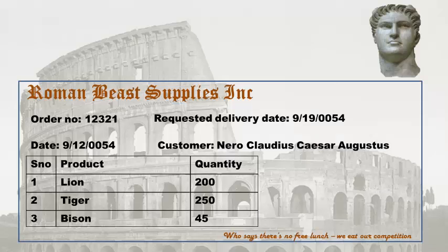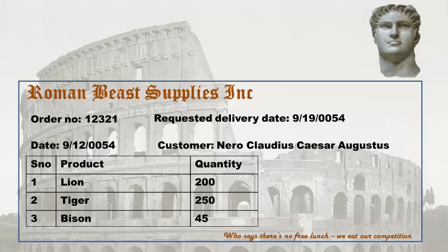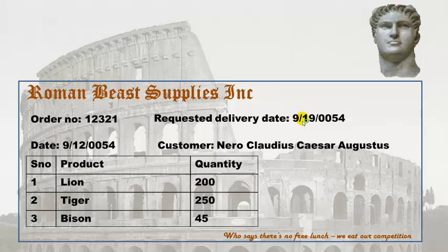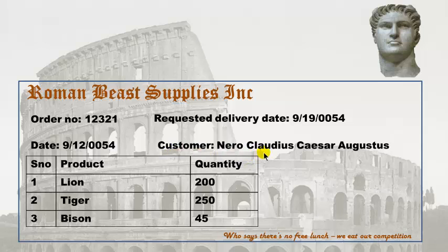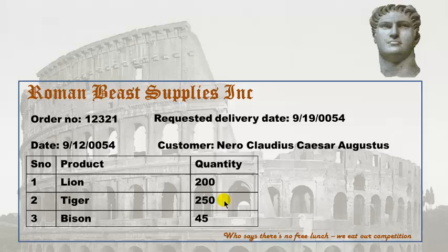So here I'm just giving a different sort of an example for this. Here's an order. And I'm really going back in time to the time when the Coliseum in Rome was active. And there's a company, Roman Beast Supplies Inc. So there's an order number 1-2-3-2-1. They want the delivery on September 19th of AD 54. And the order is placed on September 12th of AD 54. And the customer is the emperor Nero. And the products the customer is looking for: lions, tigers and bisons. He wants 200 lions, 250 tigers, 45 bisons. So this is an example of a sales order.